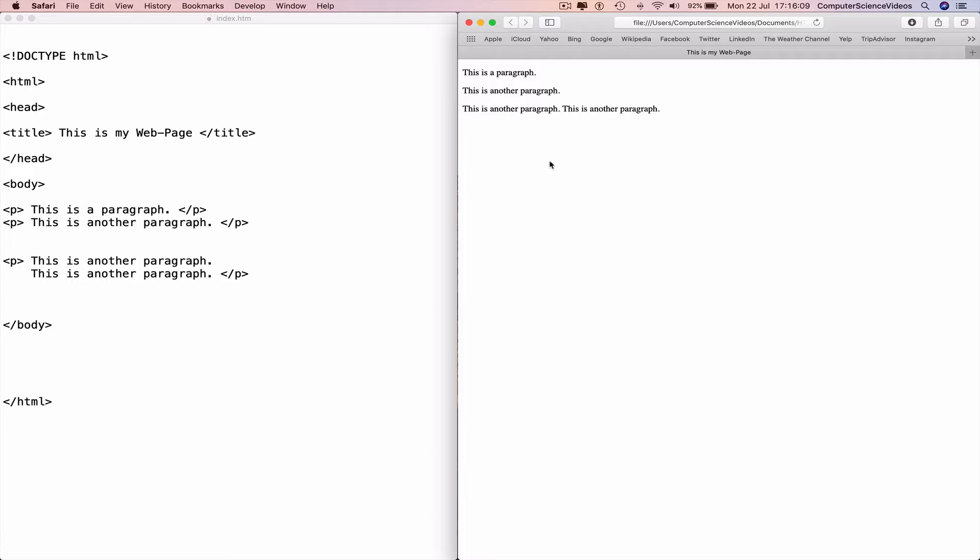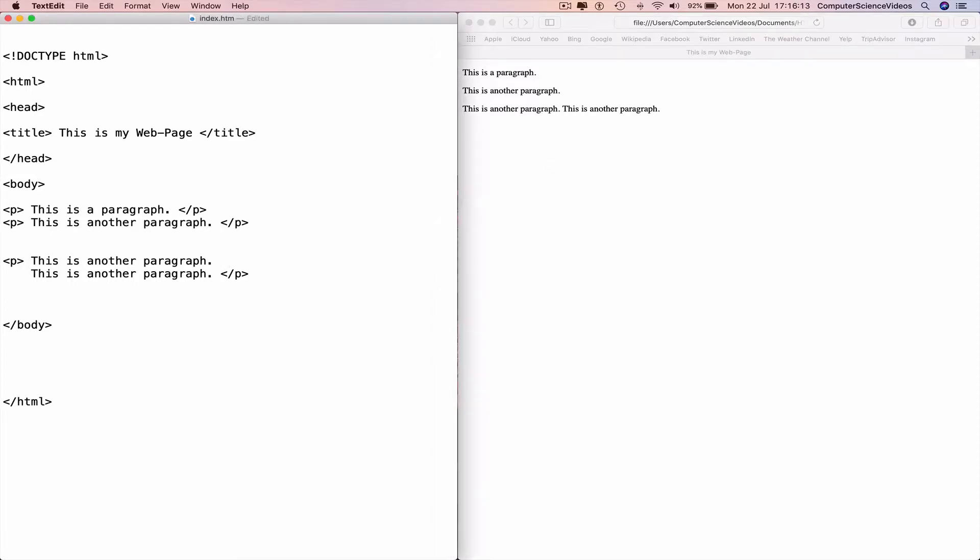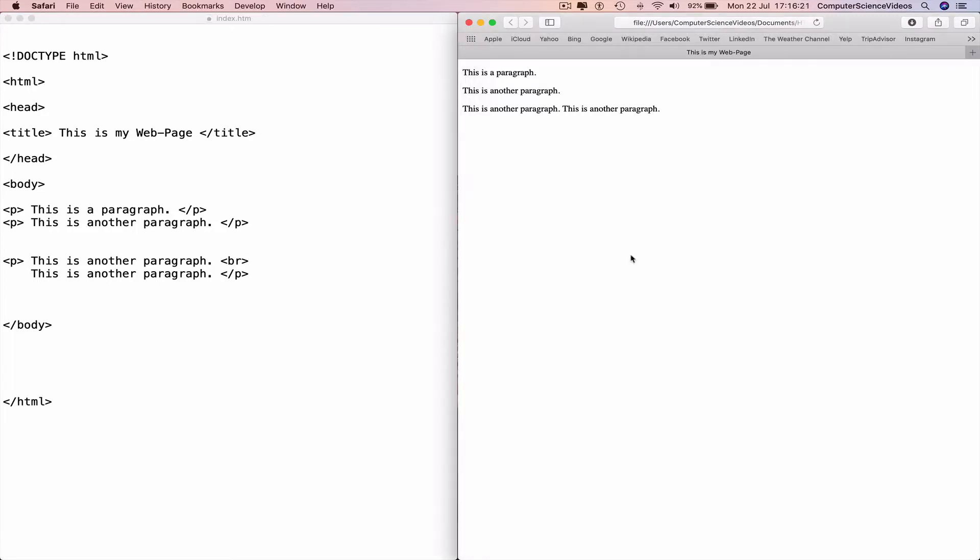So if I now insert a break tag in the code, Command+S, go to the web browser, Command+R—the code is now on a new line.